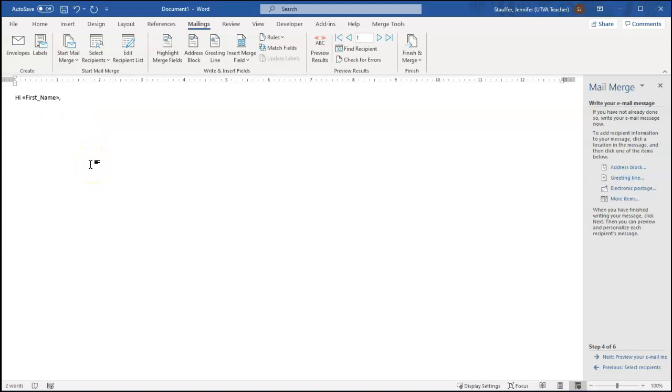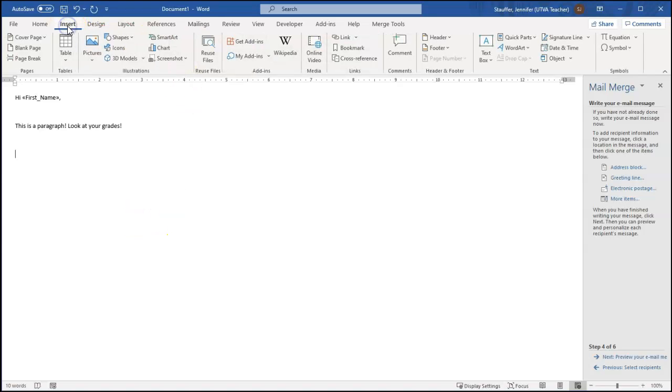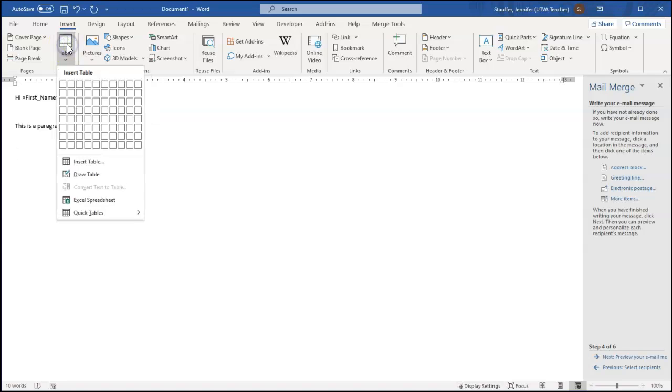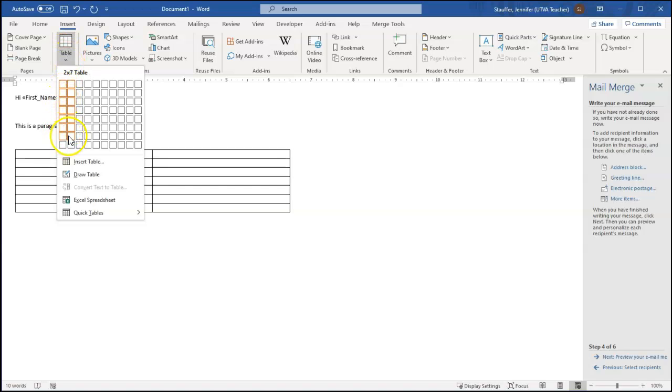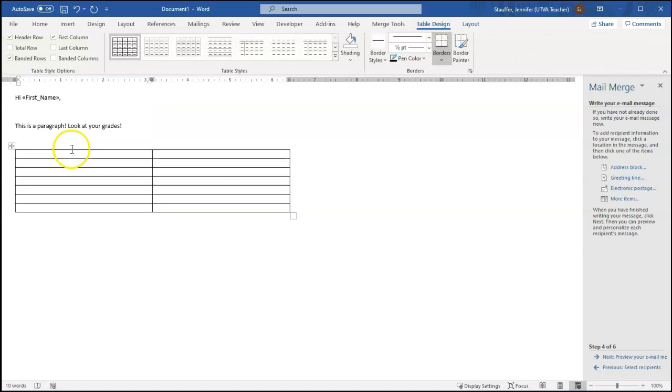And then I type something like, this is a paragraph, look at your grades, something like that. Obviously I'm not going to send this exact one to students, but just as an example. So for progress reports, I tend to like to format those as tables. I think they're easier to look at that way. And so I'm just going to insert a table with a few rows and a couple of columns.